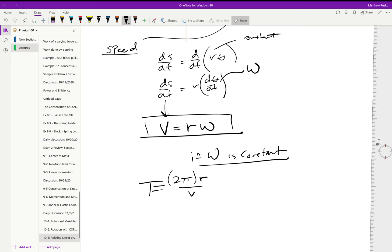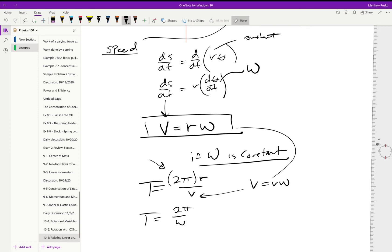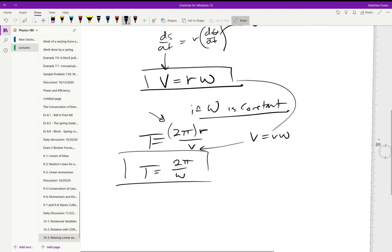If we remember that v is equal to r omega and make this substitution, we can say that the period is equal to 2π over omega. So we've seen this definition before, now we have one with respect to omega.